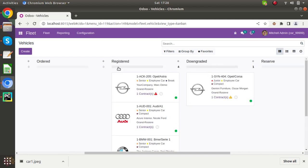There is also a downgraded state. If your vehicle or car has some problem and needs some service, then it will be in the downgraded state.